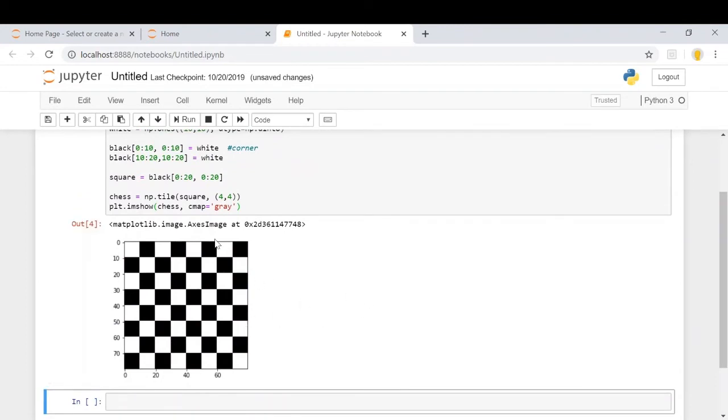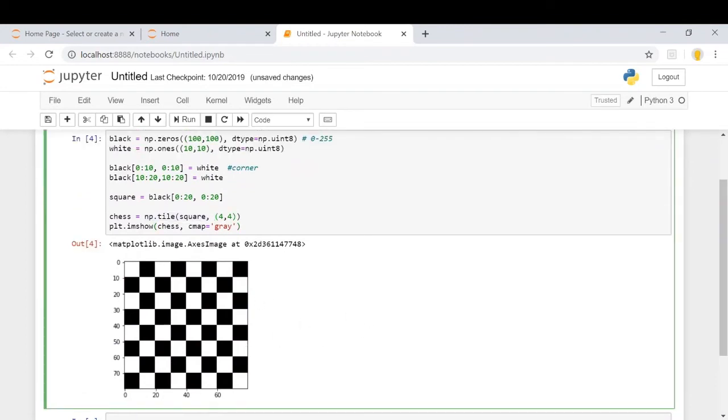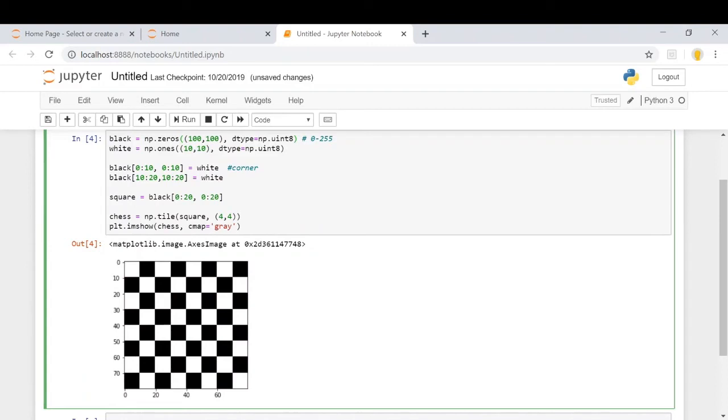Now, what this tile function exactly does is, if you consider when we created this first entire black image of 100 by 100, then we created a white image of 10 by 10. This was that 10 by 10 image that we created initially.